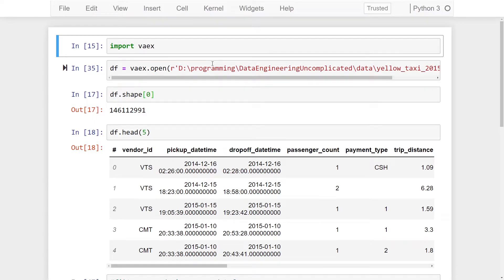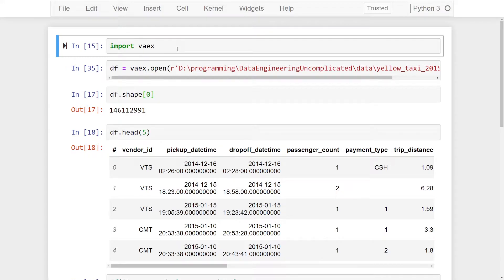What is going on everyone? I'm Adriano and this video is about how to filter your data in a Vax data frame based on specific columns and values. As you can see here I'm in my Jupyter notebook and I've imported the Vax library.